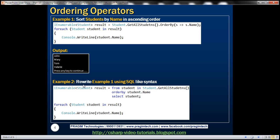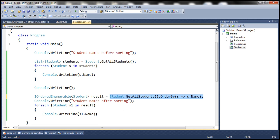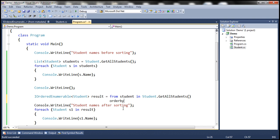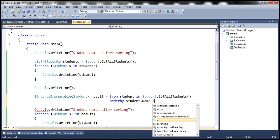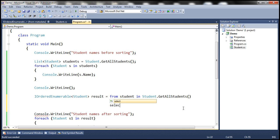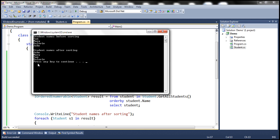Example two: rewrite example one using SQL-like syntax. So: from student in Student.GetAllStudents() orderby student.Name ascending select student. The ascending keyword is optional — by default, students will be sorted in ascending order. Running this, students are still sorted by name in ascending order.